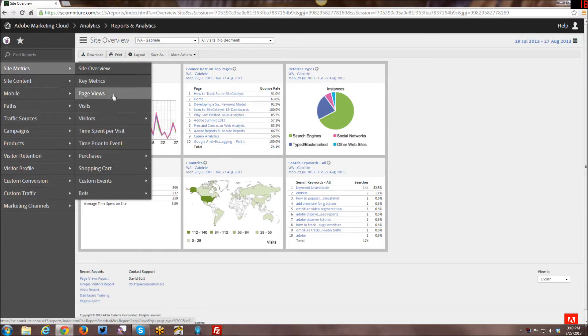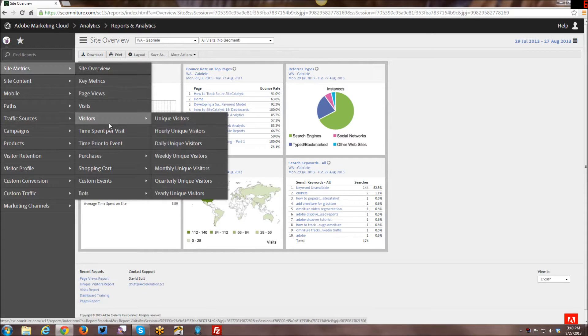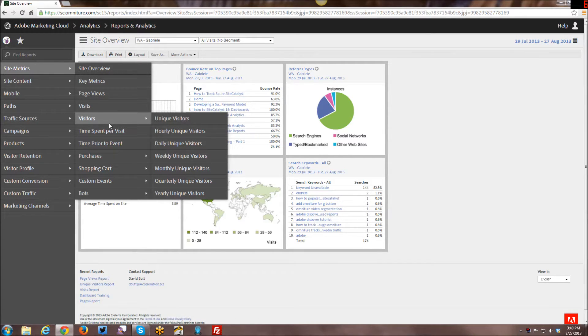Then we have visitors and we have page views. I know that not everyone necessarily understands the difference between them so I just want to give a quick overview over what that means.